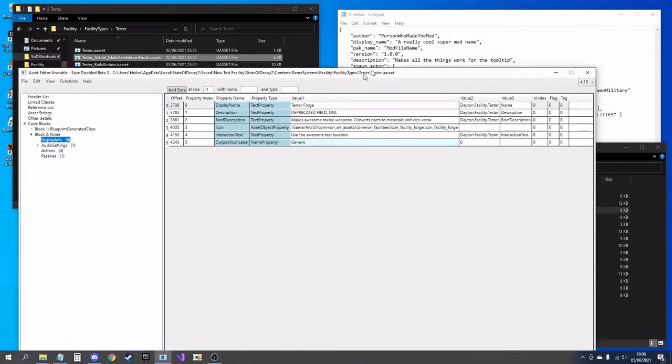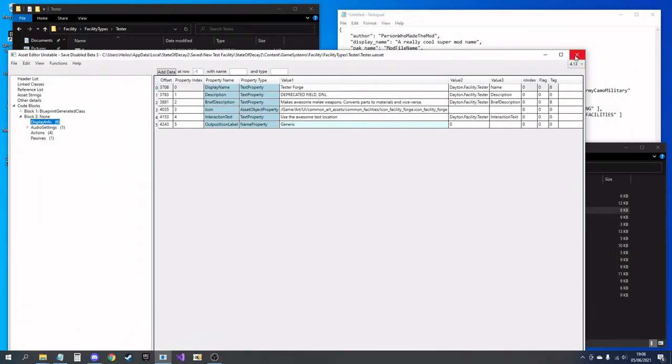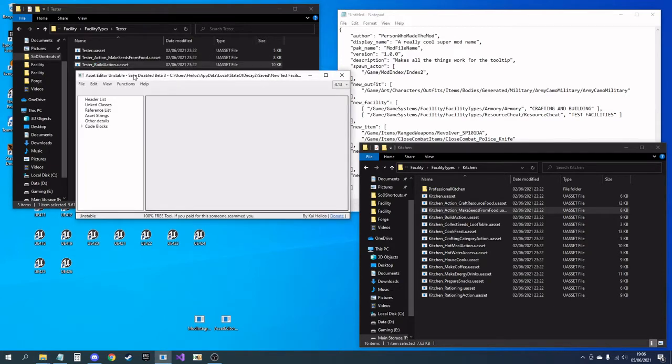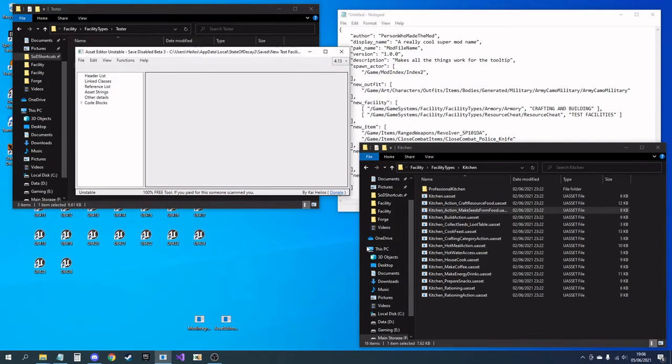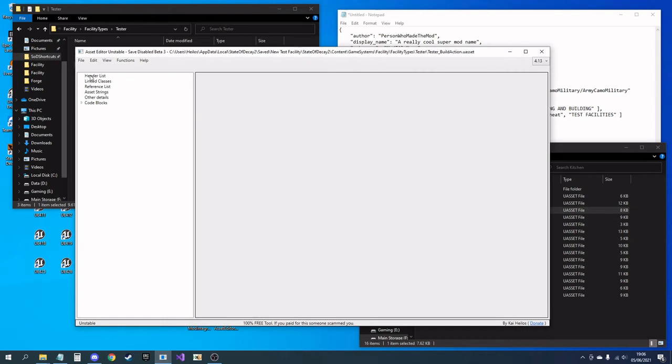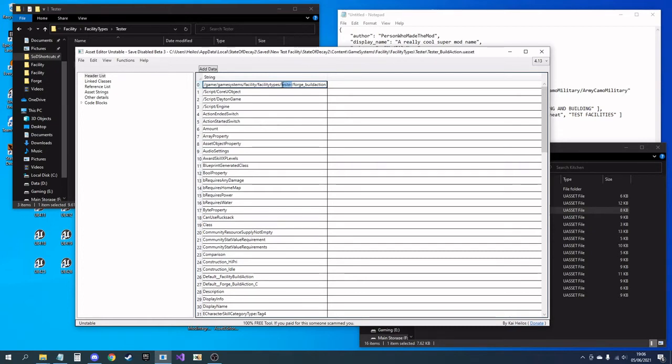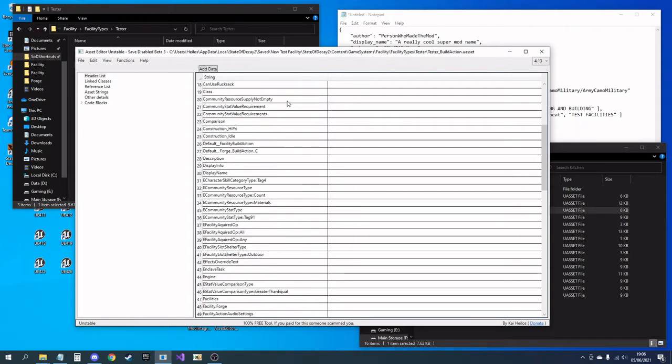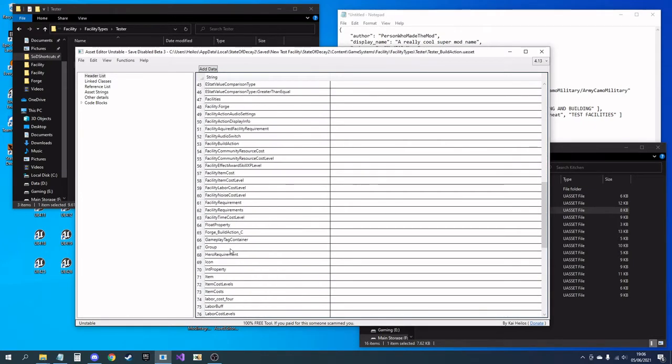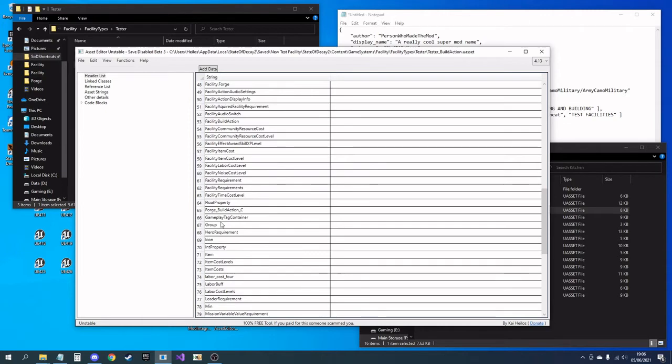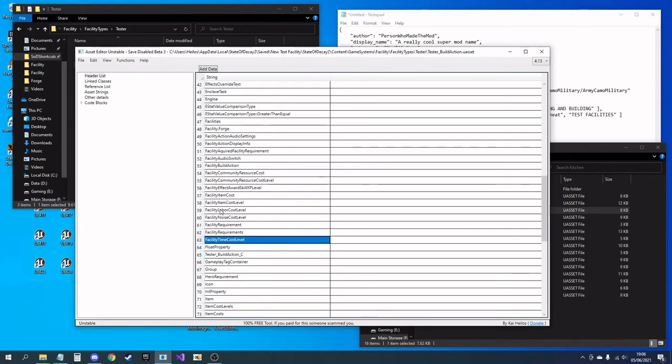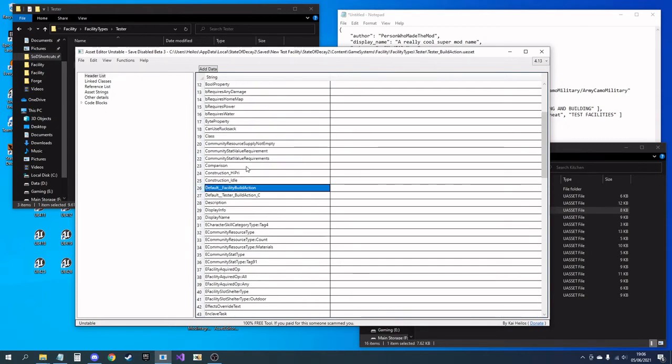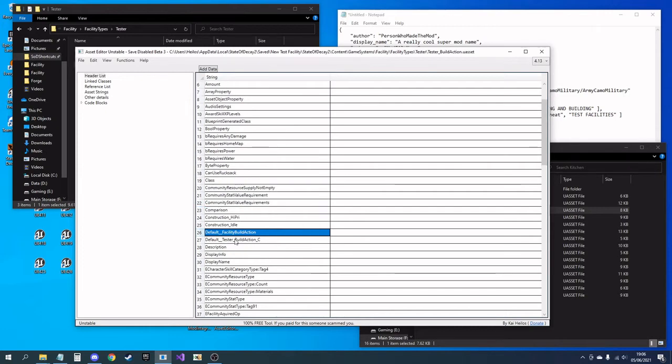Now we're going to want obviously a build action. We're going to need to build our facility, so the same principle in here. The header is going to that tester, and I want the tester build action, and I want forge build action. This doesn't point to any of our files, so that's all we need to edit in here.